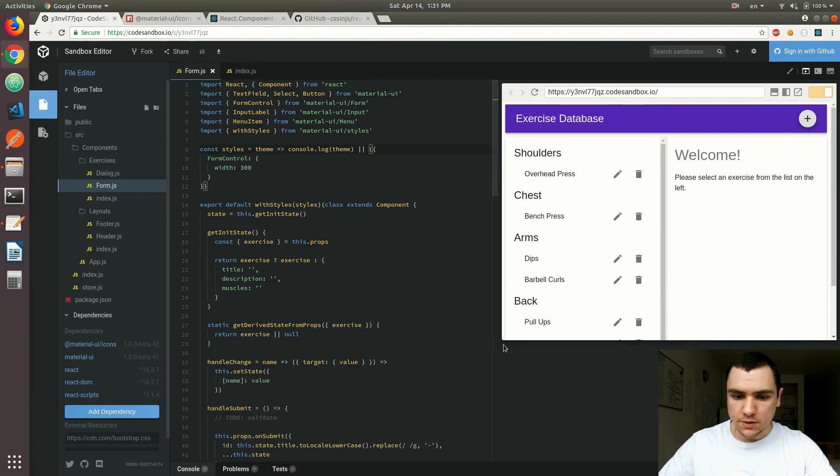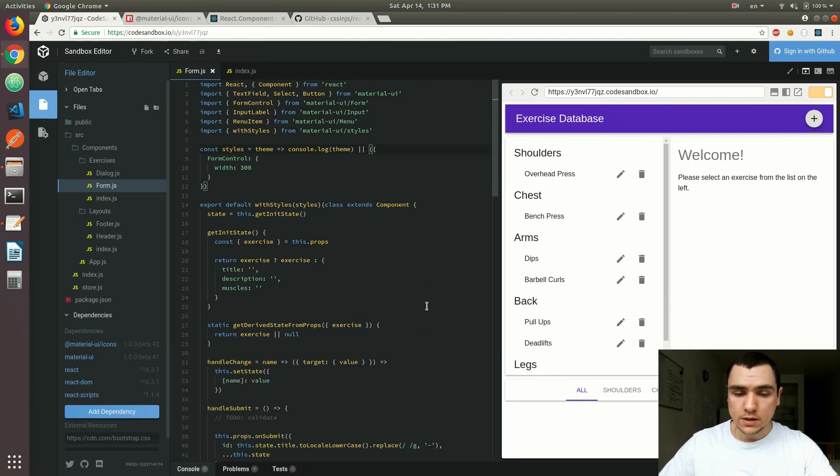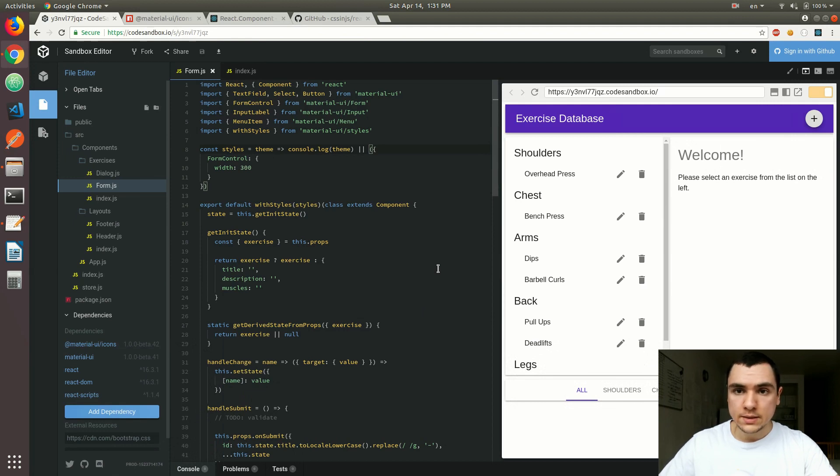We're going to explore the theme object eventually in more detail, but for now what I'd like to show you is how we can move on from inline styling to the more advanced withStyle HOC.